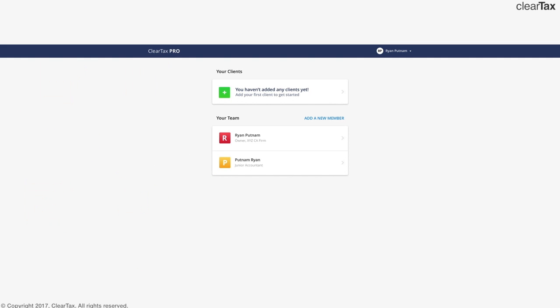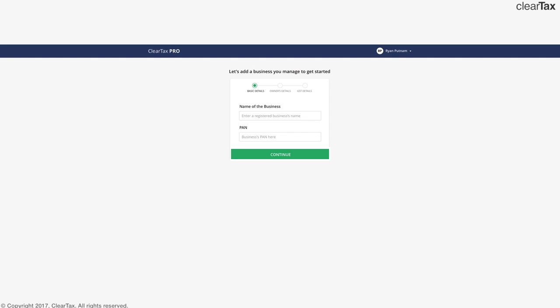How would you go about adding a new client? Click on add new business and that will take you to the business management page. This page has three sections for basic details, name of business, and the plan of the business. Once you fill in all these details, click on continue and you get to add the owner's details, the name and email.